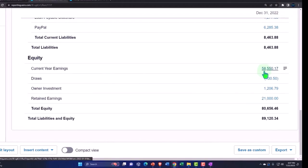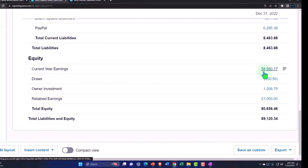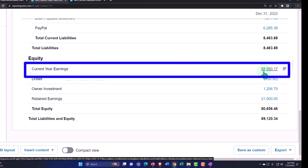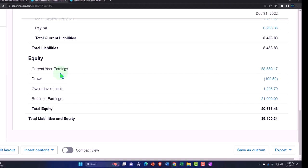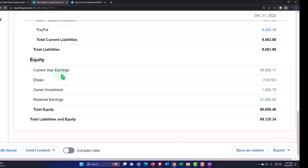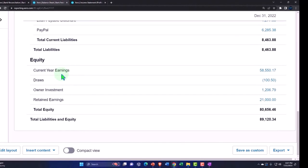It kind of messes things up that they use this current year earnings account, because you want to break this out. This isn't an actual account. This is Xero trying to show that the income statement is part of the balance sheet, but it gets a little messy when you're trying to allocate that out between different partners.